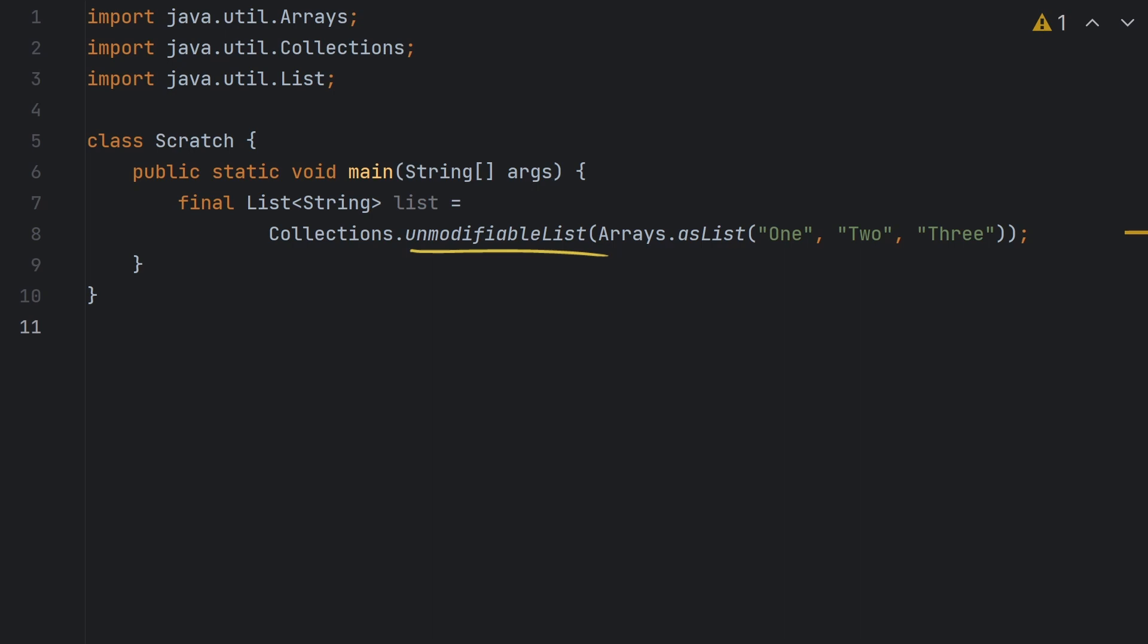Now I do like the idea of preventing changes to a collection once it's been built, but I'm not that crazy about the idea of exceptions being thrown at runtime. If we say that something's not allowed to happen, like you're not allowed to edit the contents of this list, it'd be great if we could prevent that from happening even at compile time. So let's see what we can do about that.